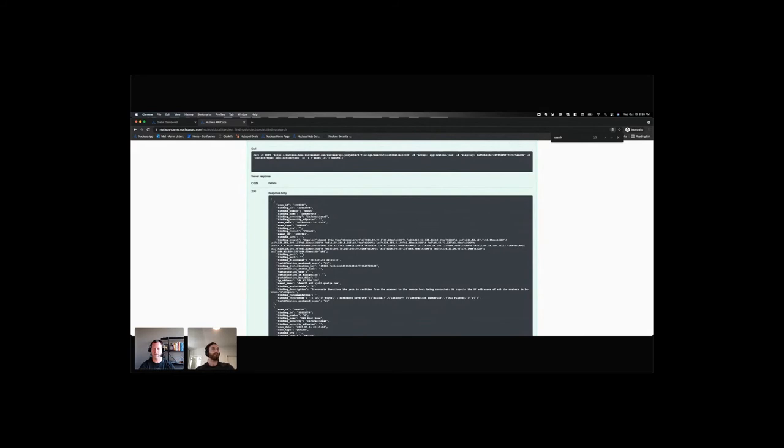You can generate a query that really builds out a custom dashboard for you in something like Power BI or Tableau. Yeah. Yeah. Yeah, exactly. Nice. That's awesome.